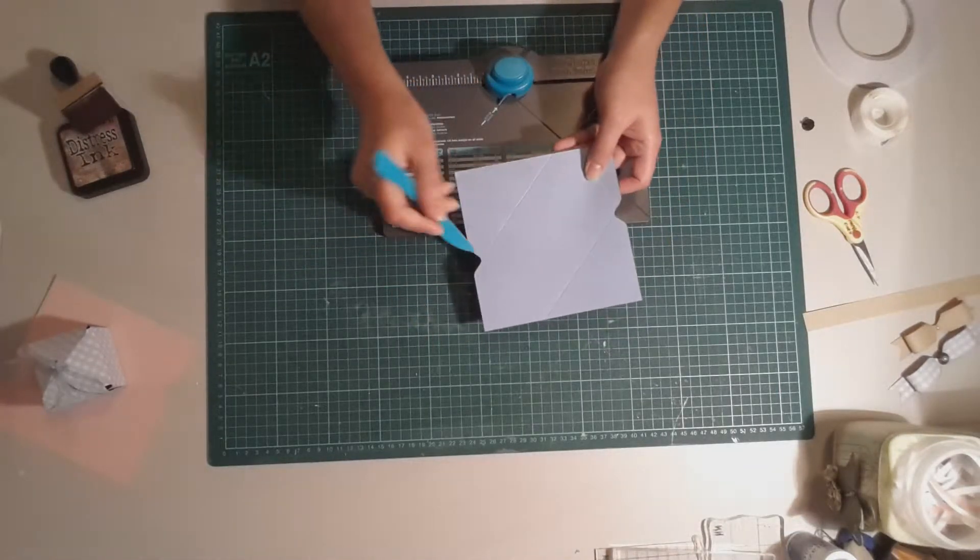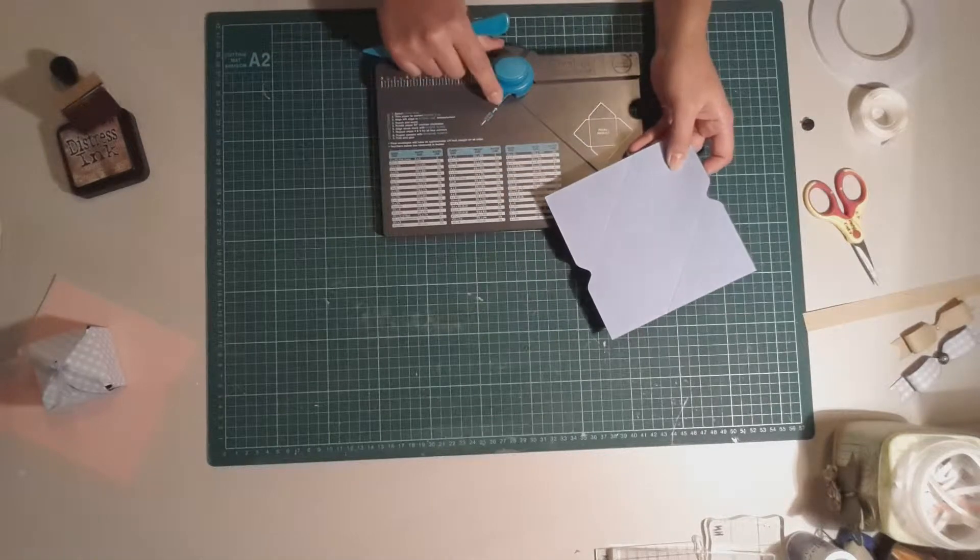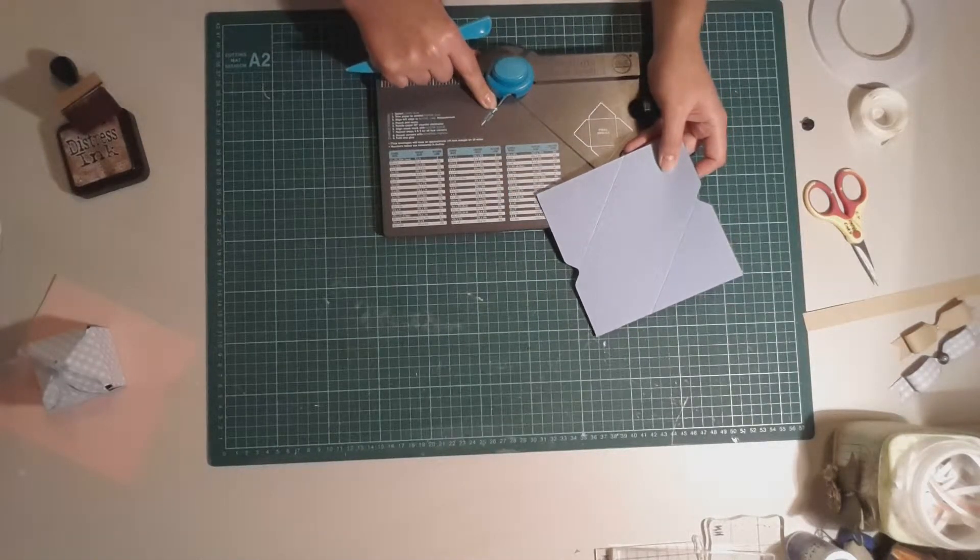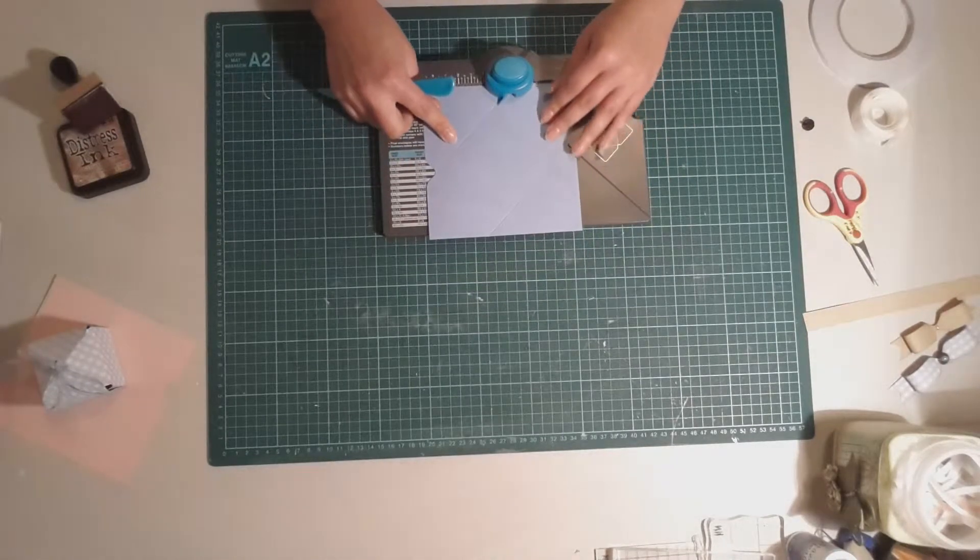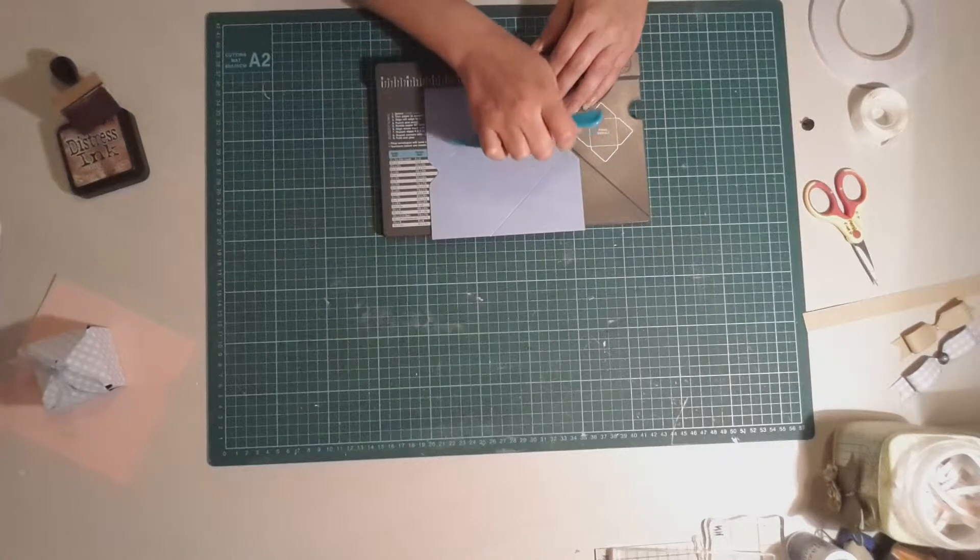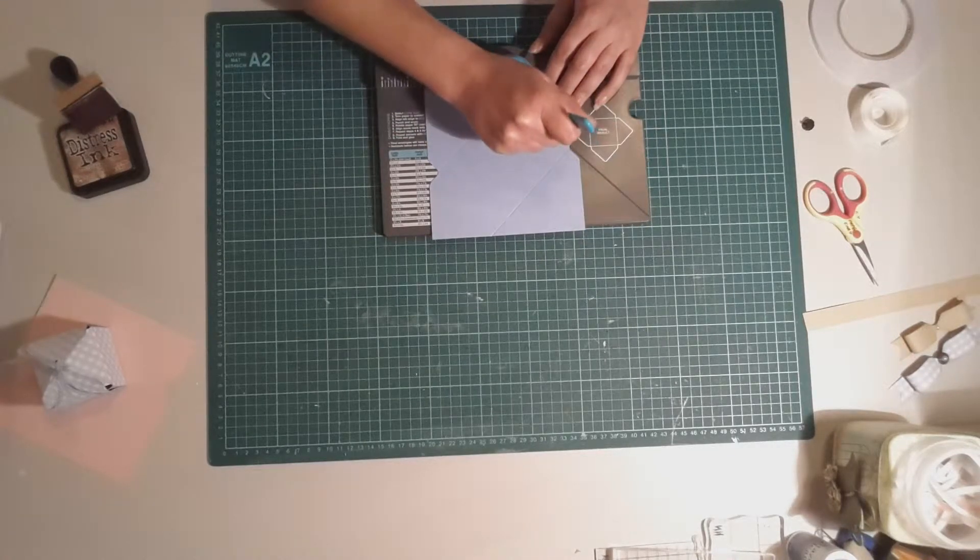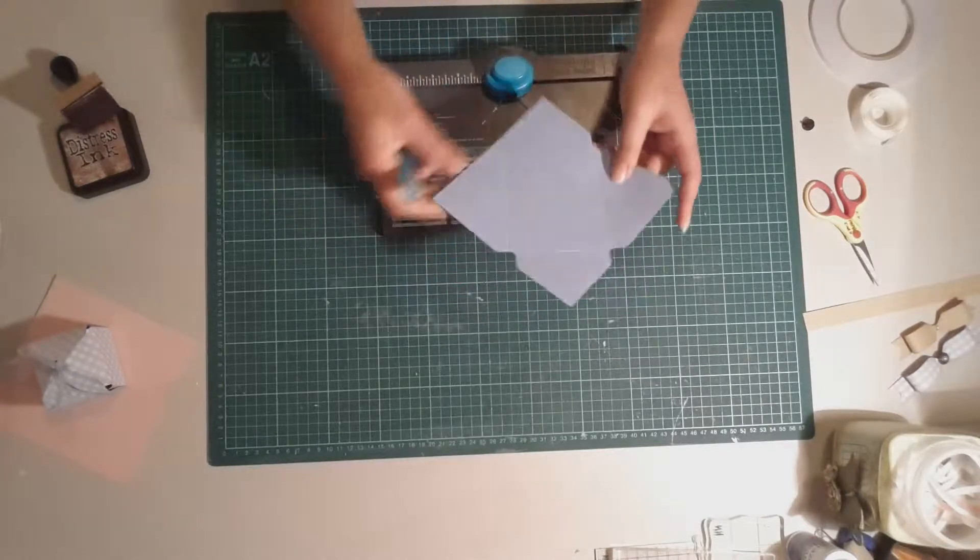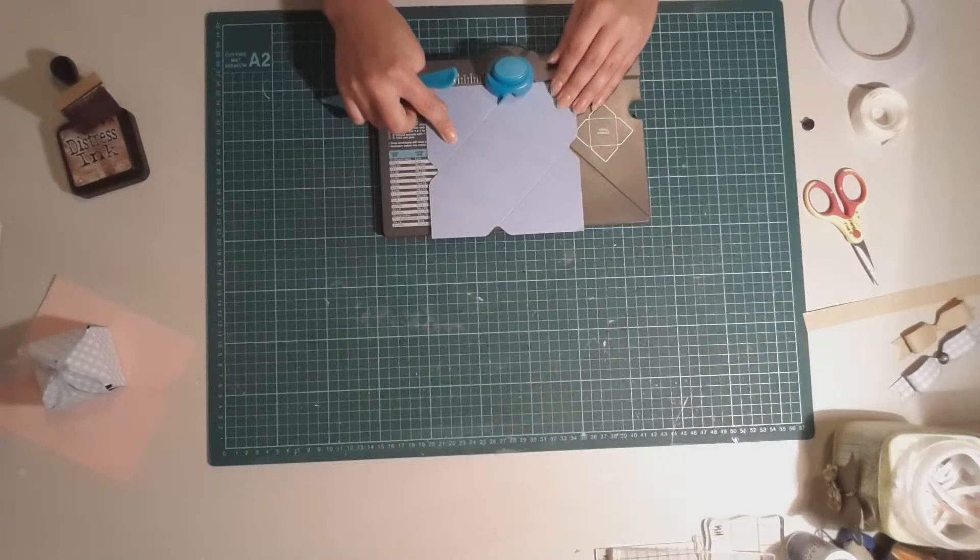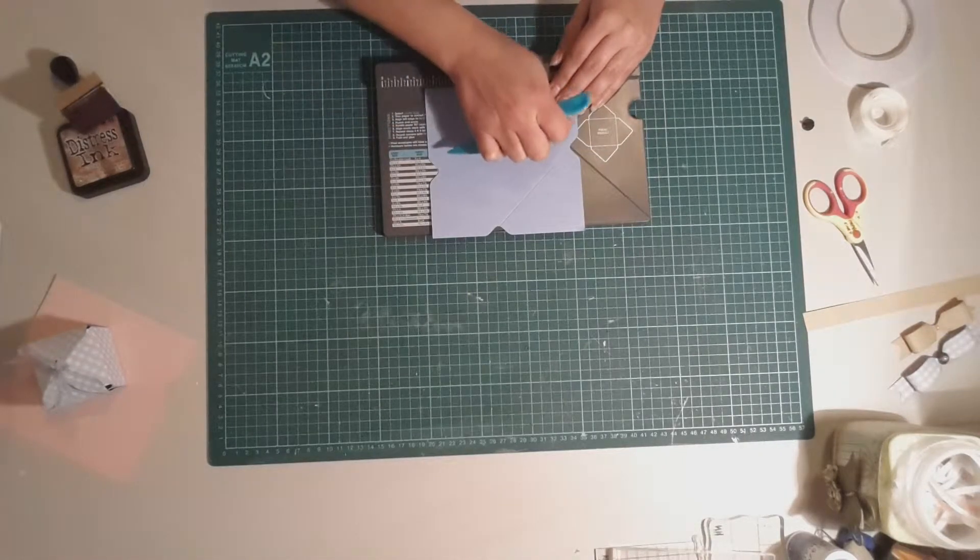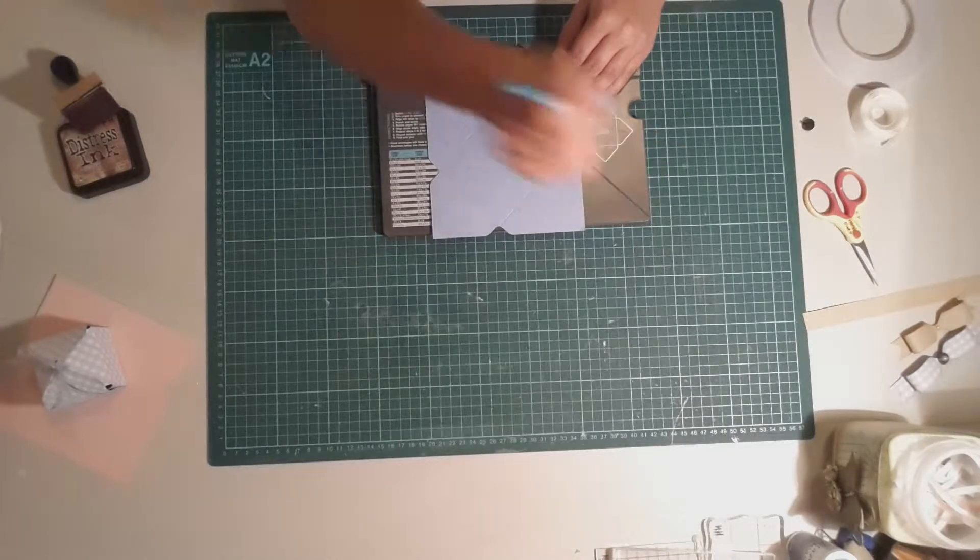And then what we're going to do is use these score lines as a guide. So just here you'll see there is a score guide and so what you need to do is actually line up that score guide with the original score line that you had. And you're going to punch it and again score it down that line and go back to the last one that hasn't been punched. Line it up with the score guide, line it up with the other side, punch it and score it.